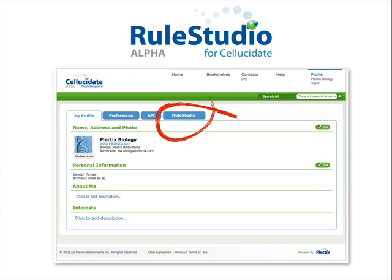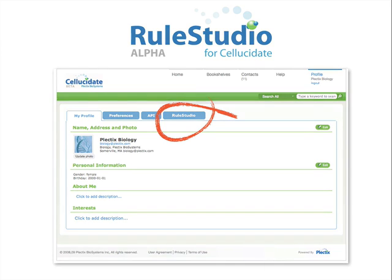All we would like from you in return is to tell us what you think of it. RuleStudio is currently in alpha and is being made available to Cellucidate users for the purposes of testing and feedback. RuleStudio is a work in progress and we are working as rapidly as possible to smooth out the rough edges.